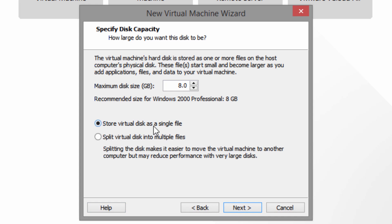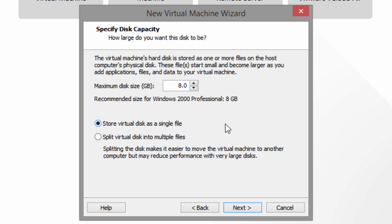Click next. I like to store it as a single file. It does say that if you want to move this to another computer you'd want to select the split virtual disk option, but usually the single file is perfectly fine. For the recommended disk size, I'd recommend choosing eight gigabytes or whatever default your virtual machine software gives you. I don't think we'll need that much space to install Windows 2000, but we'll see.